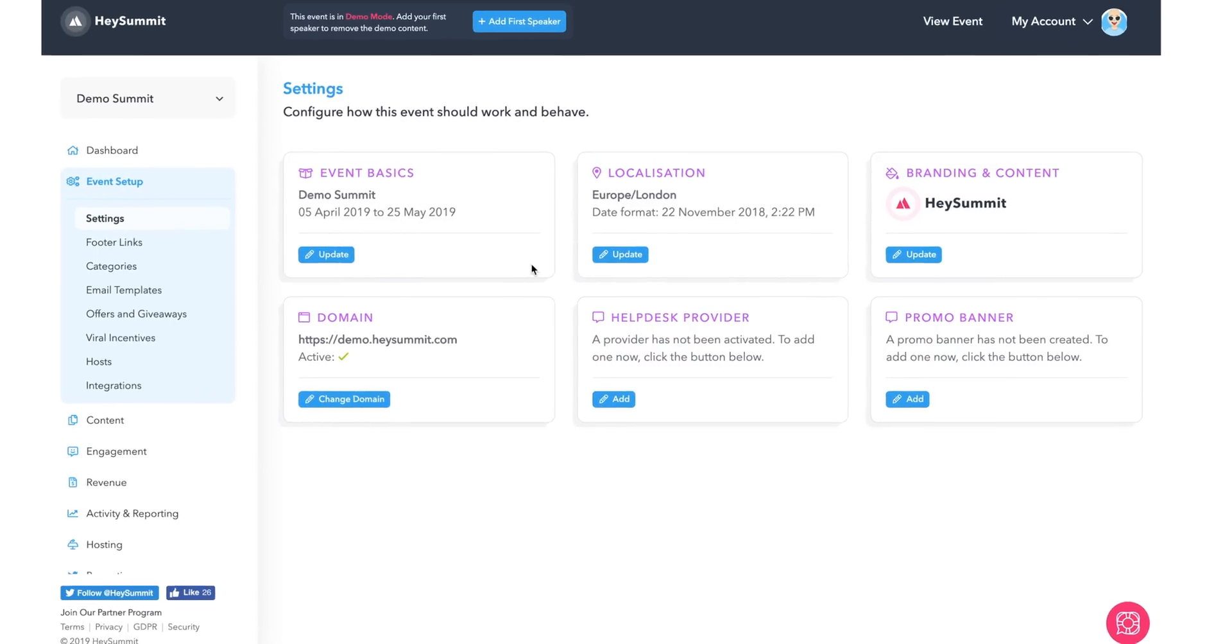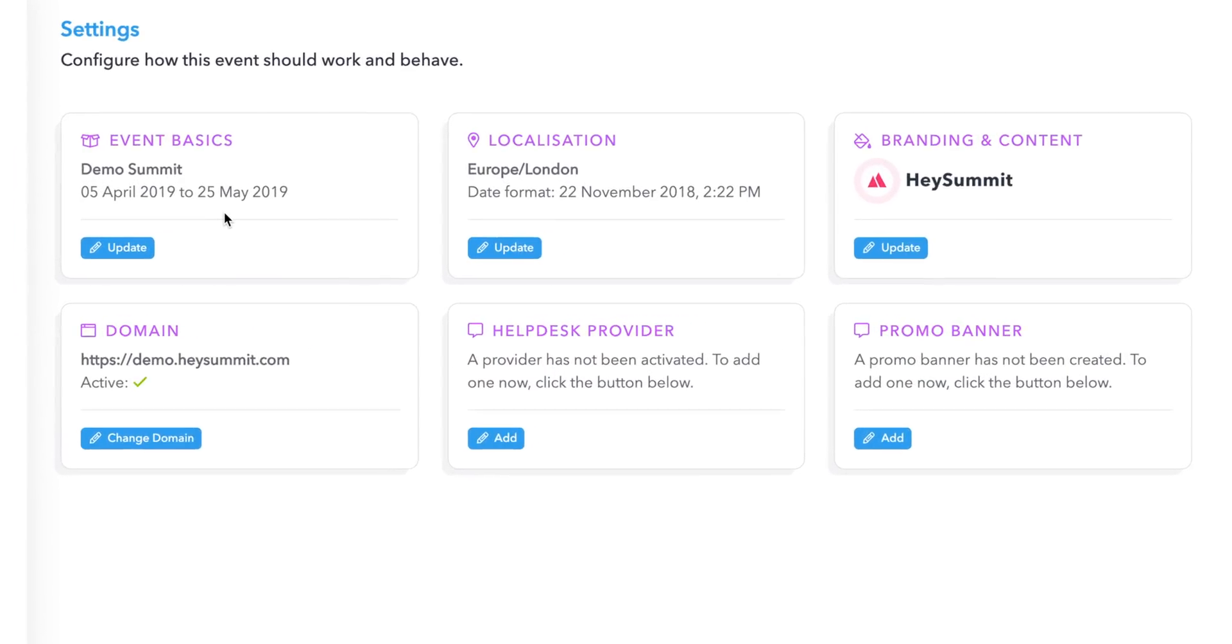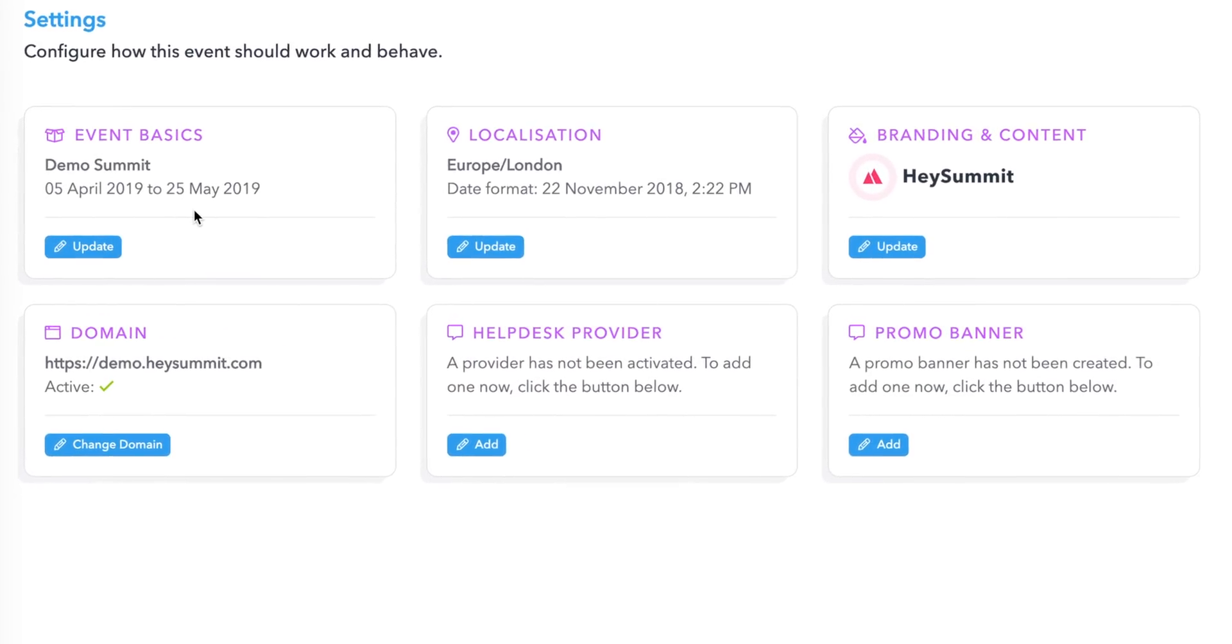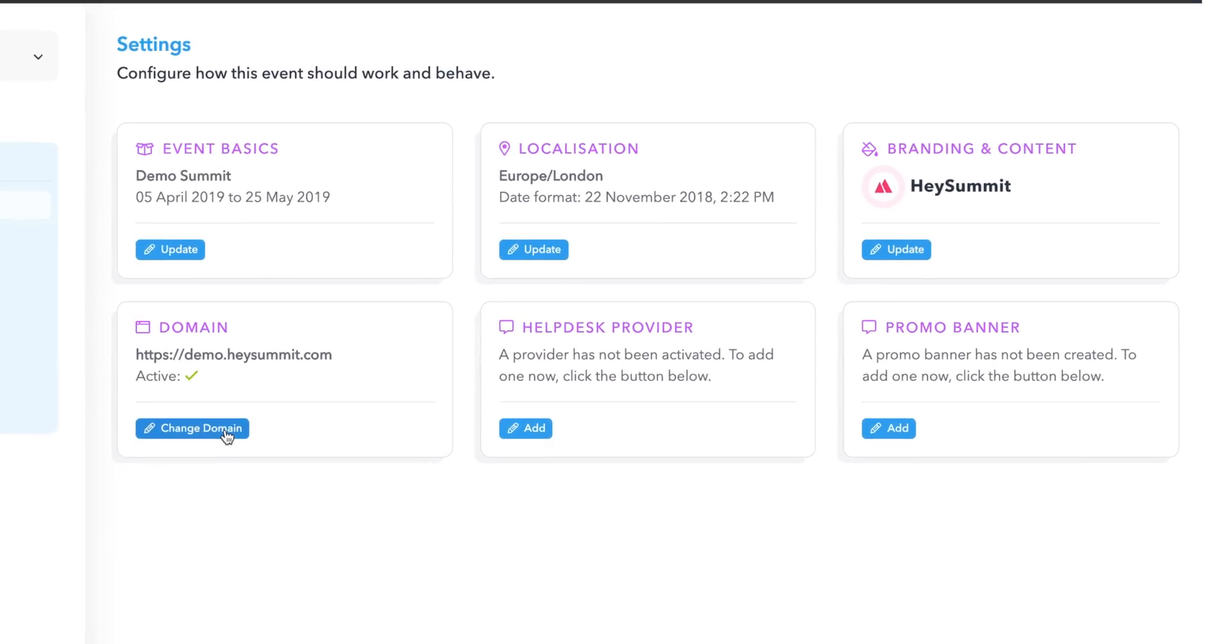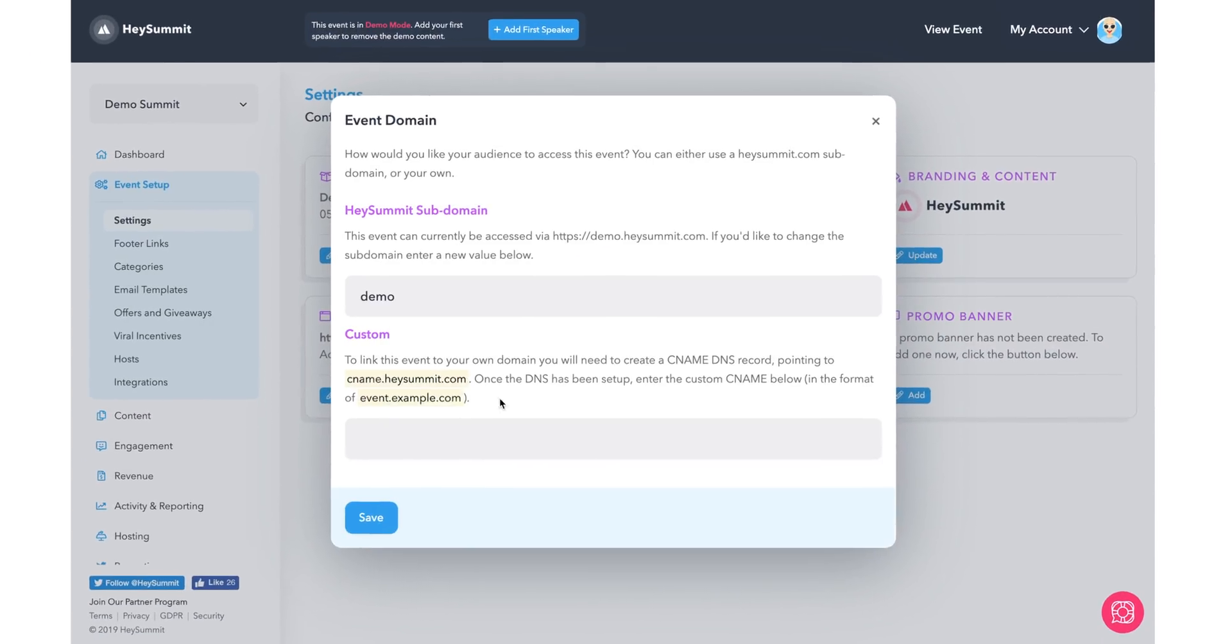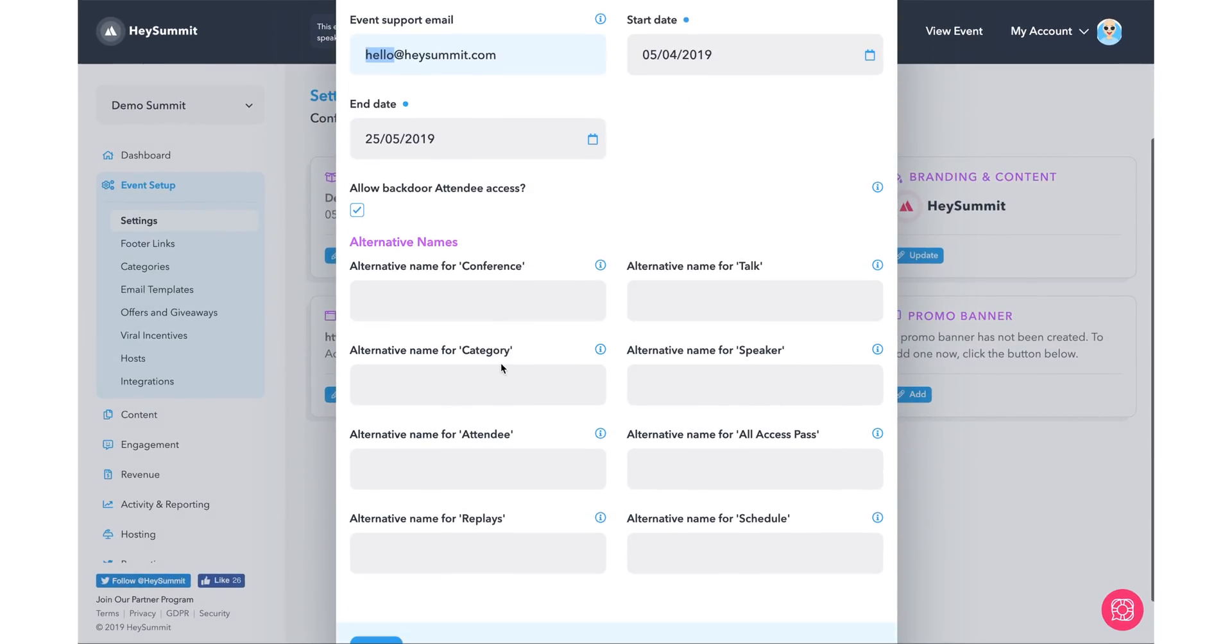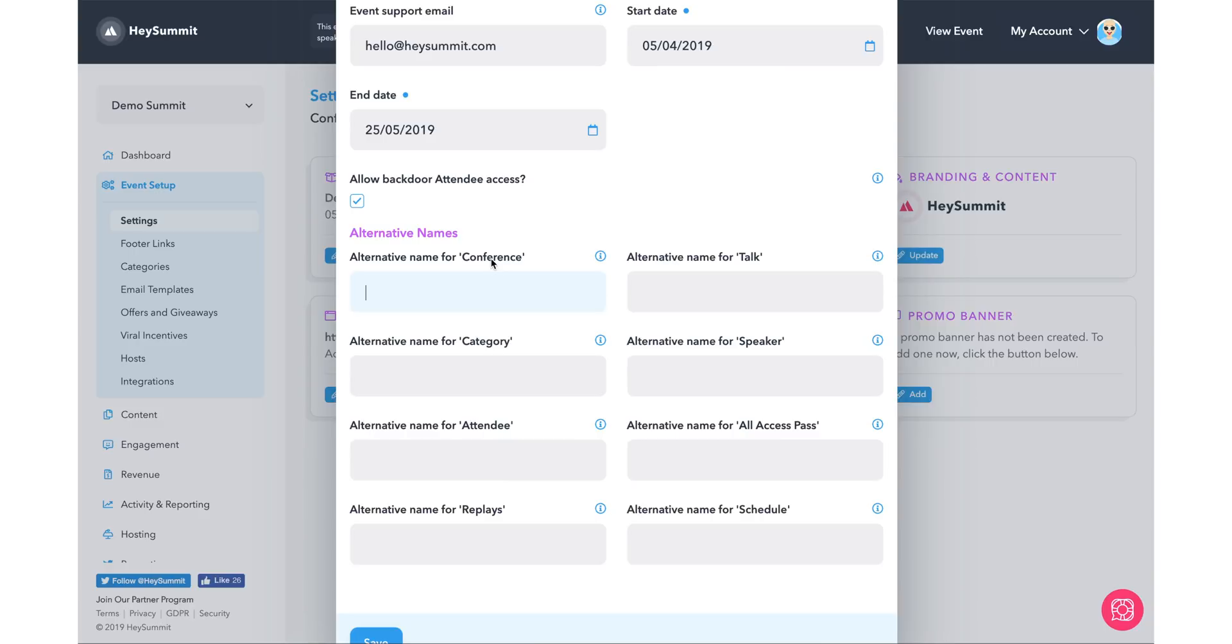So the first thing I'll do is fill out the settings tab, which will allow me to upload my logo, attach a custom domain, choose my local area, and select which verbiage I would like to use throughout my event. Once the settings are good to go, it's time to create an event.